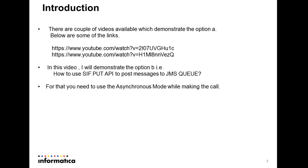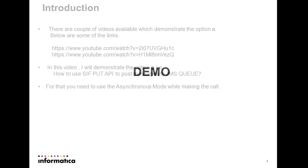For the option B which is how to use SIF PUT API to post messages, I am going to demonstrate in this video. So I will use the SOAP UI to demonstrate to make a put call in asynchronous mode. So let's start the demo.